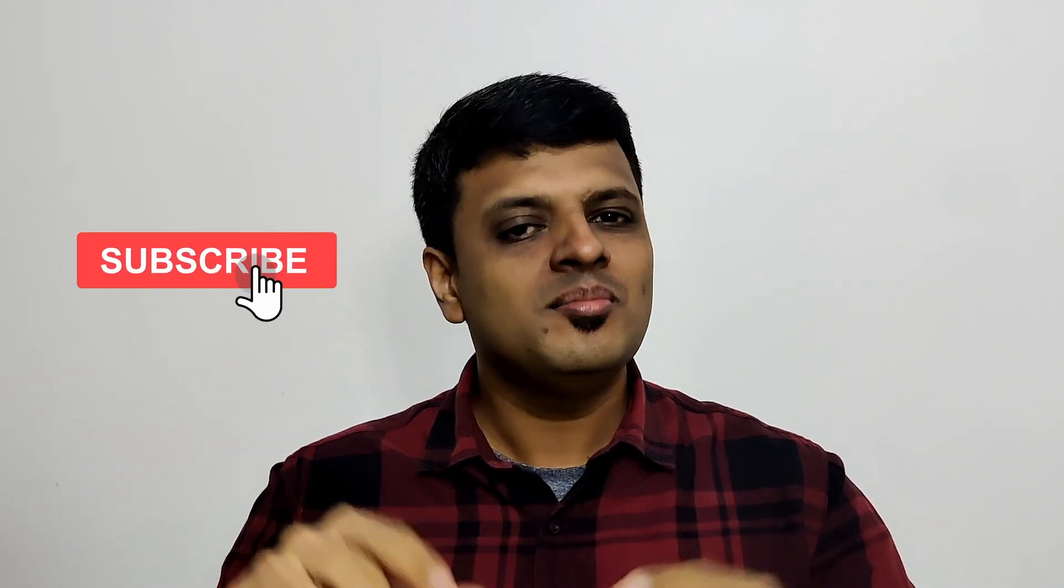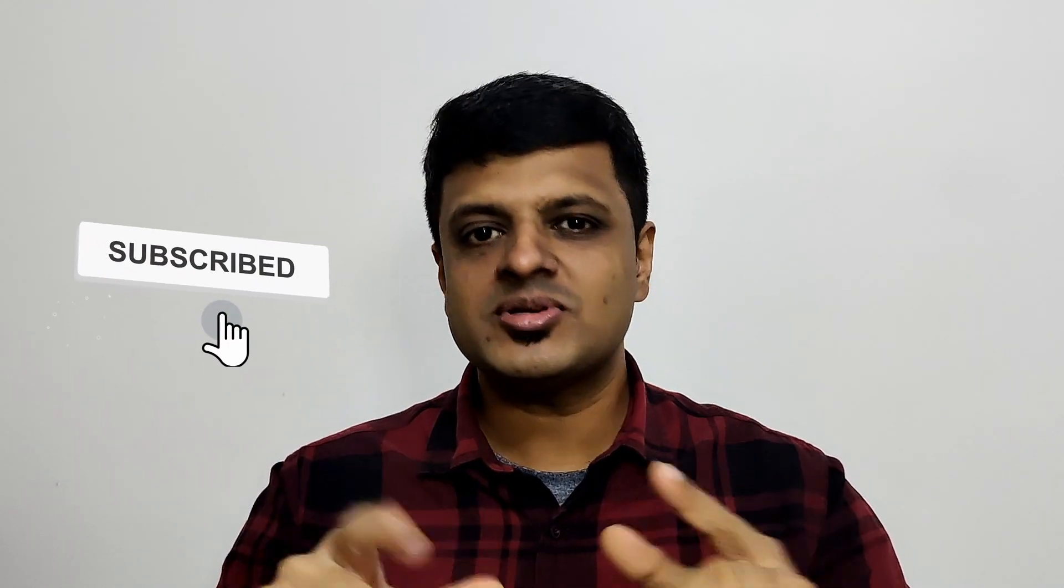Hi everybody and welcome back to Kingdom Wealth Creators. If you are here for the very first time please remember to subscribe to this channel.